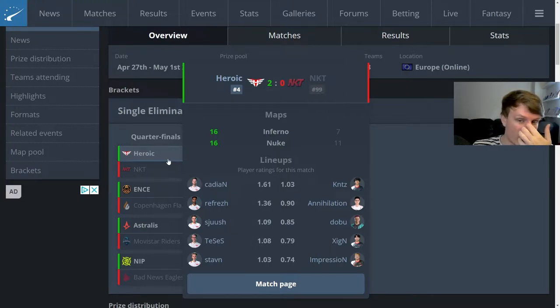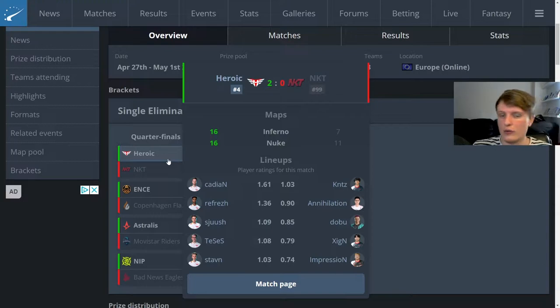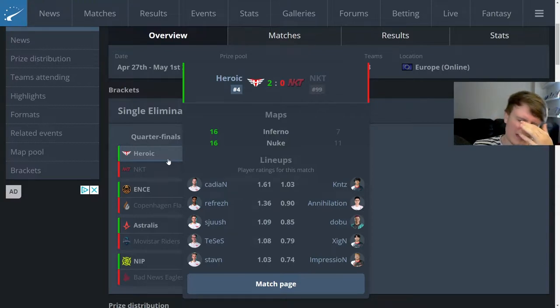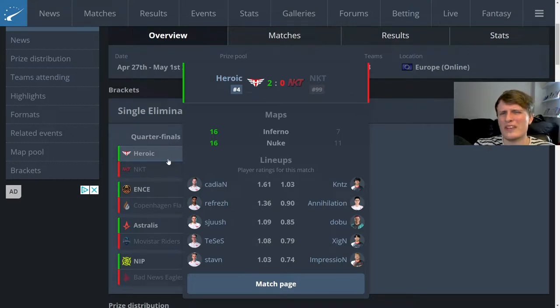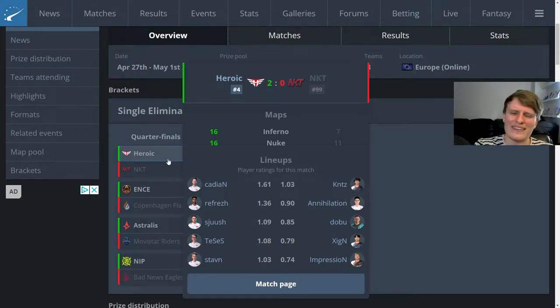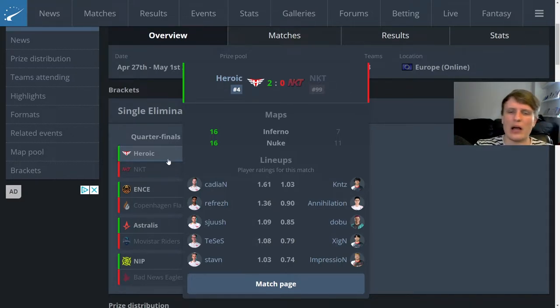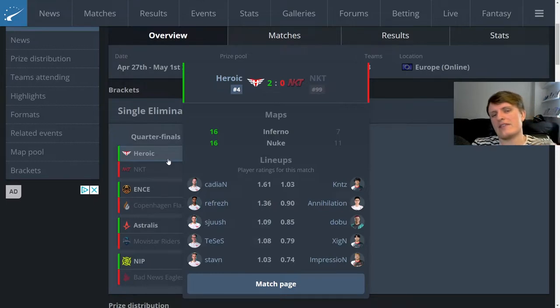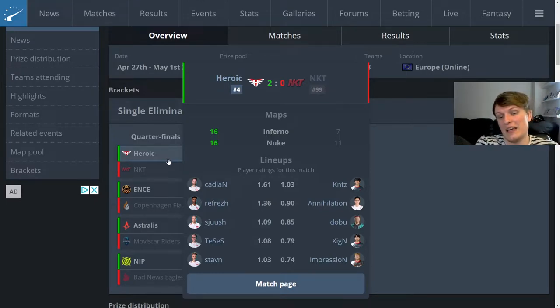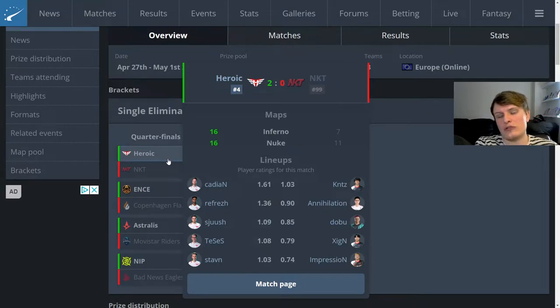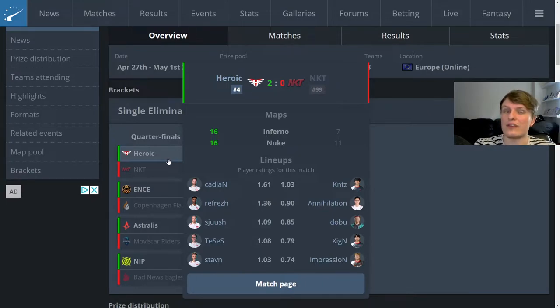It's just the T halves on both maps were complete fucking travesties and were atrocious. Inferno they looked like they had next to no idea and then on Nuke, Nuke is just so hard. I believe they managed to get the bomb down twice on Nuke and win a single round. Not so great on their T side, but you know they've never played in a European event before.